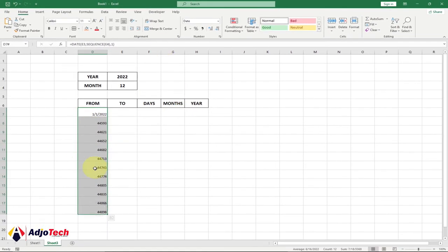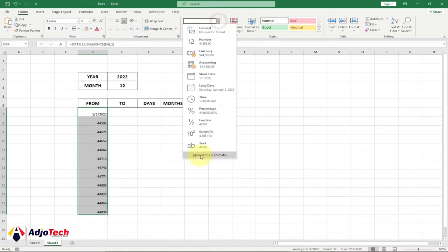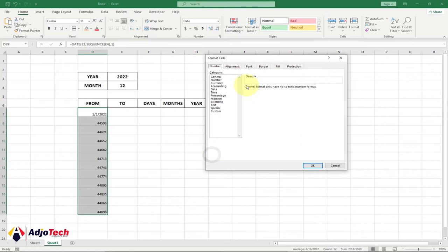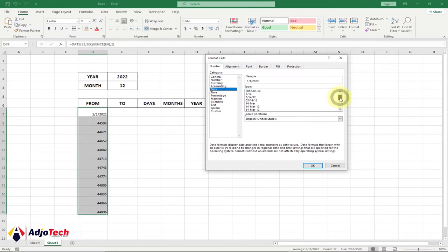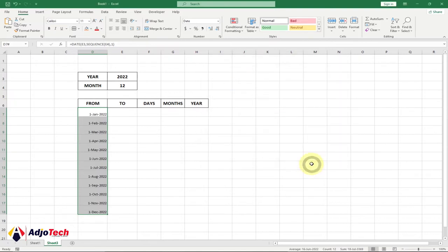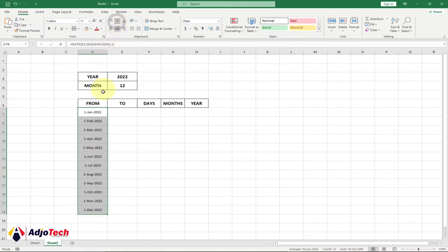First, you need to format this column — you'll get some serial numbers. Select the column, go to the ribbon, go to the Number group, select More Formats, and then select Date. Come down and select any date format you want — I prefer the last one — then click OK. The date is now formatted; center and middle align it.